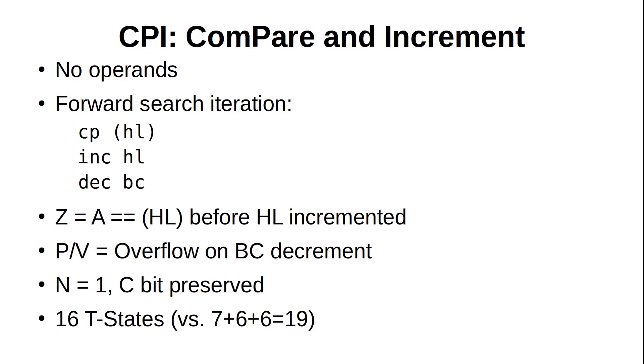With the Z80, you don't have to implement your own linear search algorithm, it's already built into the instruction set. While it's not the most efficient search method, it's often all you need, and sometimes the only way to do it. The CPI instruction implements a single iteration of a forward linear search, and effectively performs three instructions. Compare A to HL indirect, then increment HL, and decrement BC.